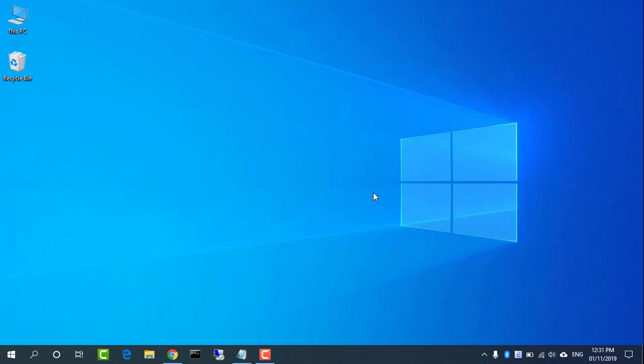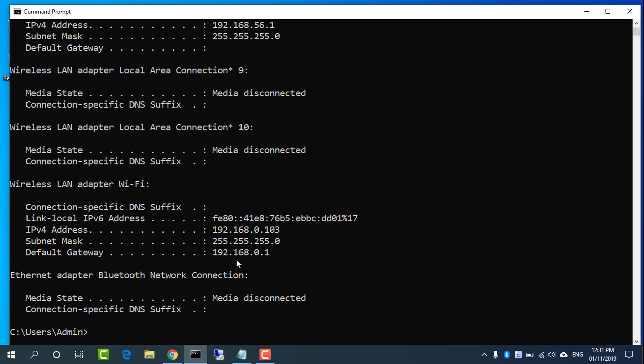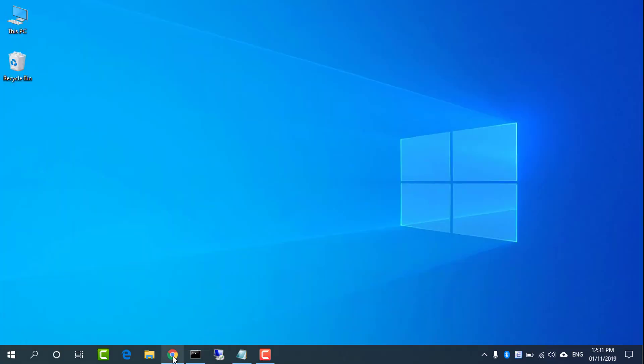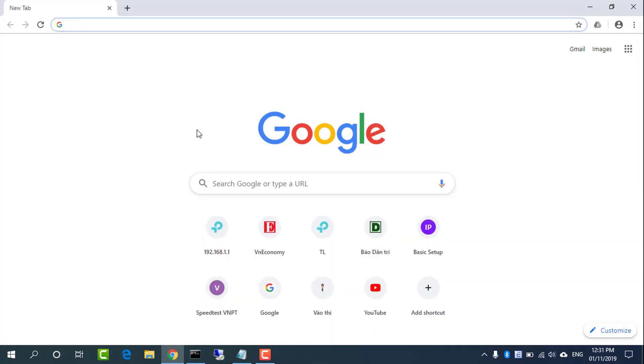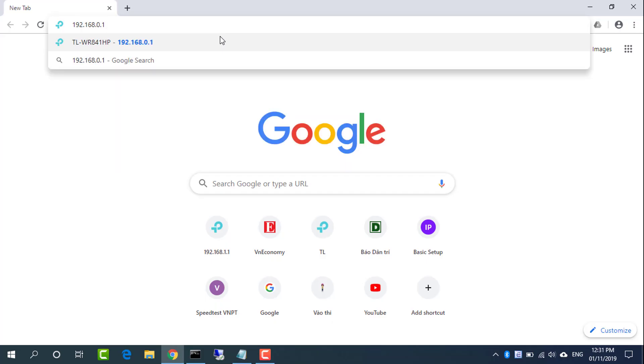Open command prompt and type IP configuration to find the IP address for router 1. The IP address is 192.168.0.1.